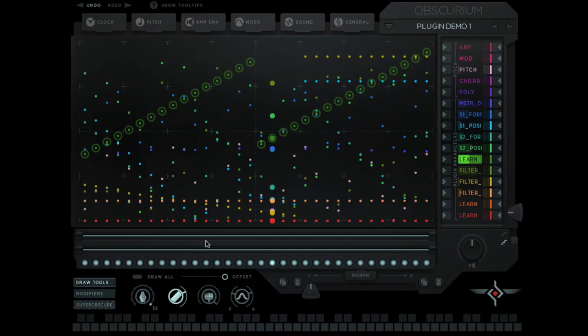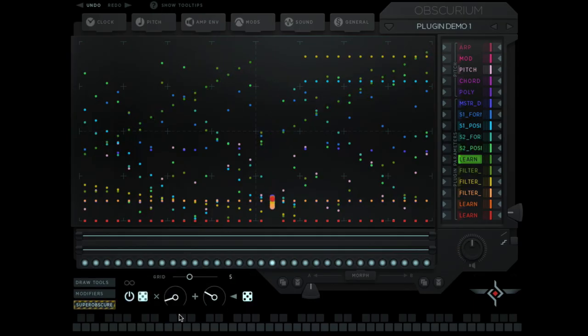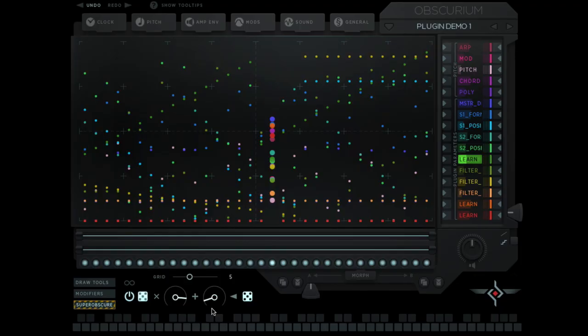And just for fun, let's go into super obscure mode, turn it on, give it a lot of multiplication, and bring the add, bring it up, add random on and play it.